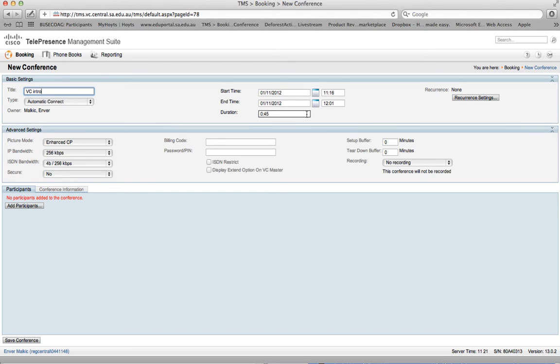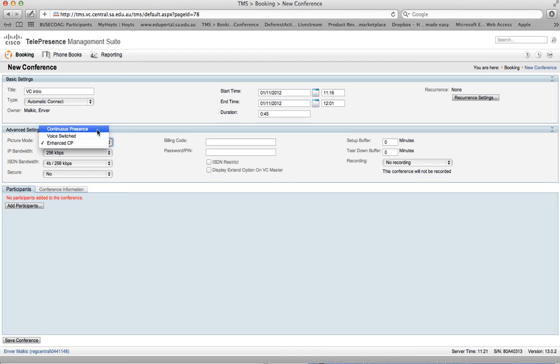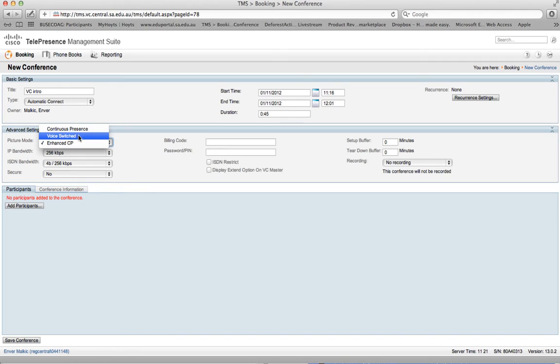The second aspect apart from choosing the date is to look at what features do you want within the video conference itself. We have what's called continuous presence which means all sites which are in the scheduled conference will be seen on screen and the site which is talking will move to a larger window within the screen.